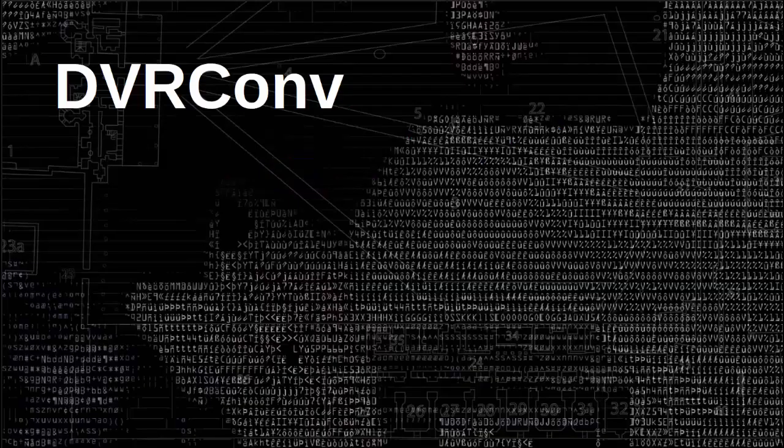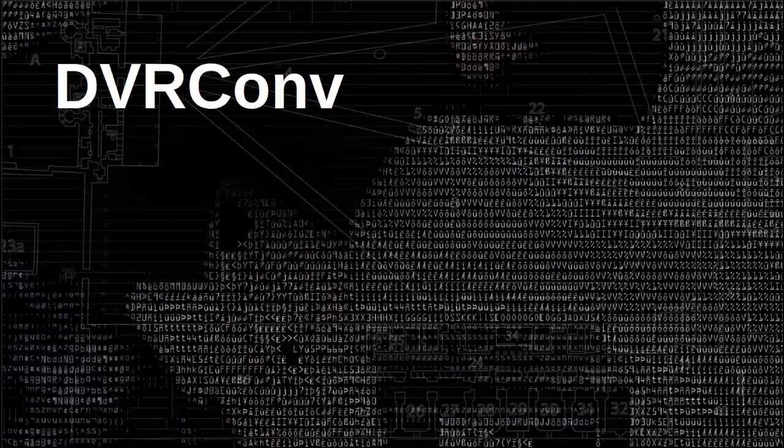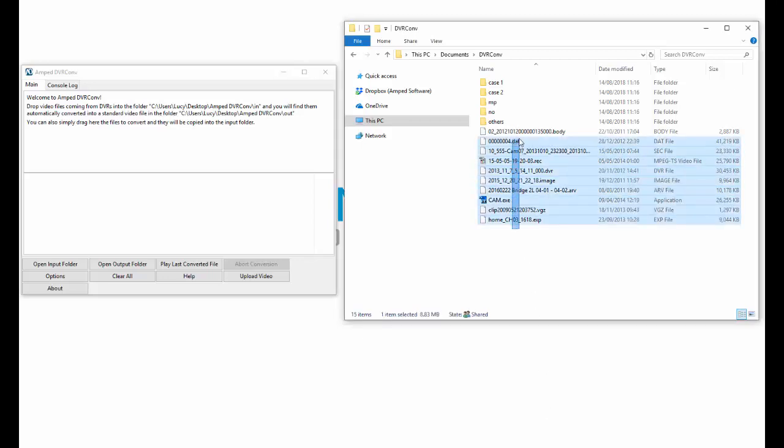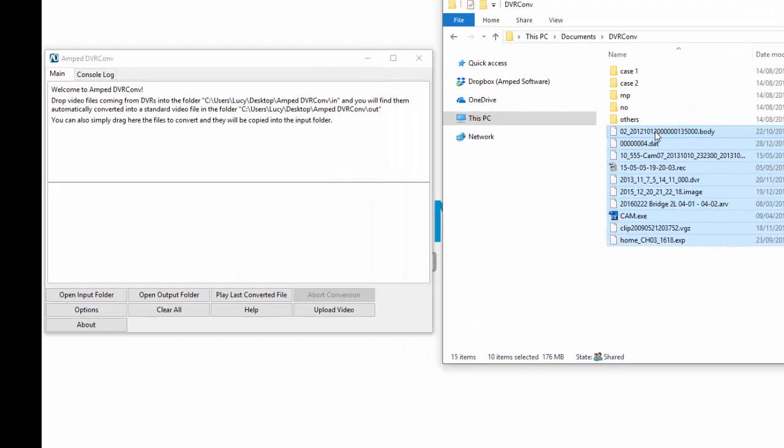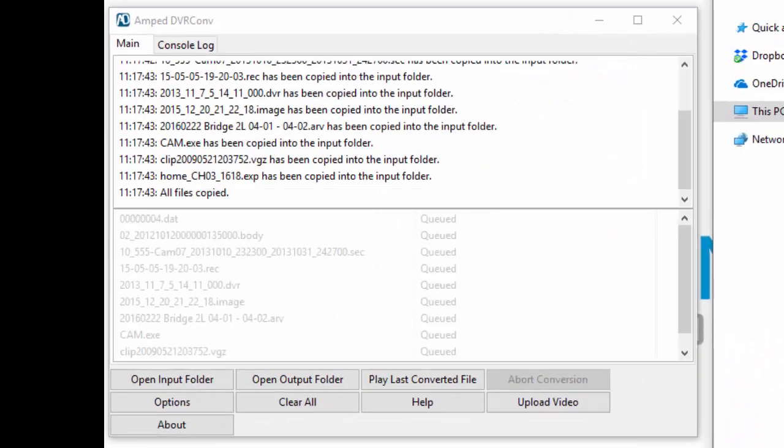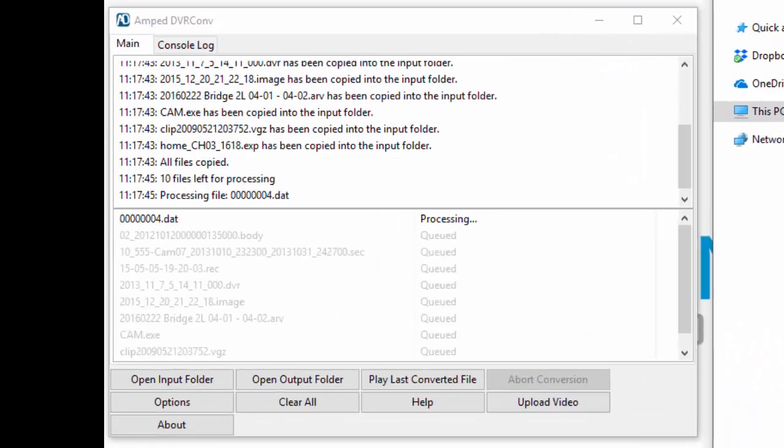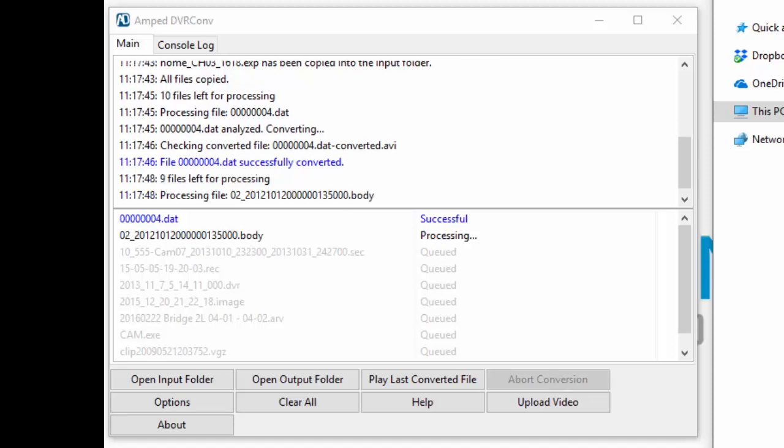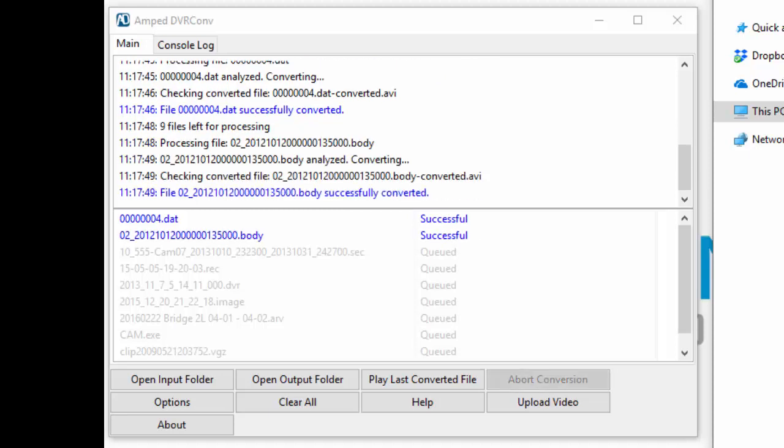Hey guys, I'm Lucy from the AMP support team. Let's talk about DVR Conv. DVR Conv is the quickest and easiest way to cleanly convert proprietary video formats. It is a quick and powerful tool that is essential for any investigator dealing with video evidence. Simply drag and drop the files you want to convert and DVR Conv will do the rest for you.